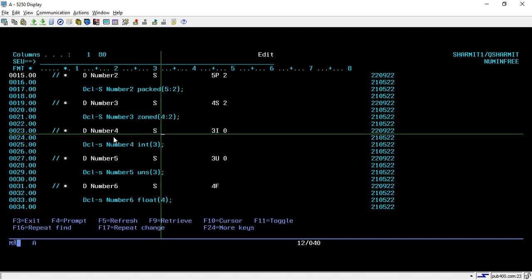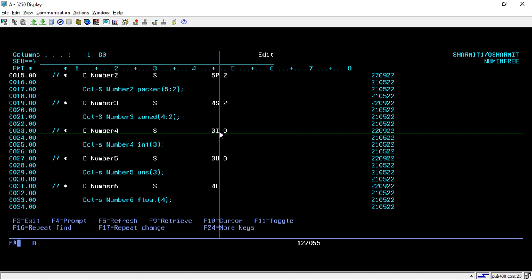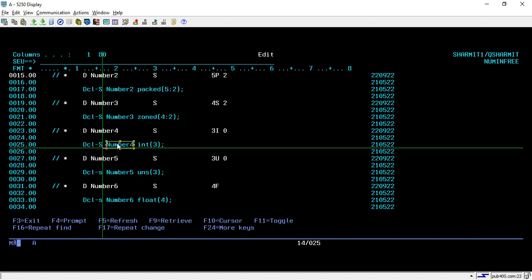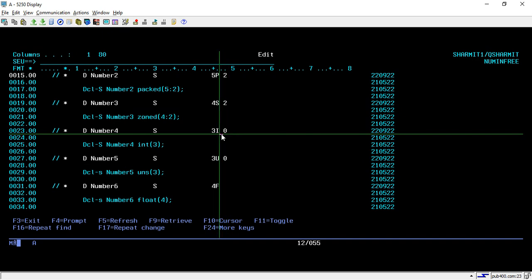Another scenario is Number4, a standalone variable which is 3S0. Here I means integer or int. To convert this, you write DCL-S, then your variable name, then the data type int, and inside the parentheses you write the size which is 3. It is 0 decimal positions, that's why we are not passing colon 0. If it were 1 you could pass colon 1, but for integers there should not be any decimal positions since it is not a float or any other value.